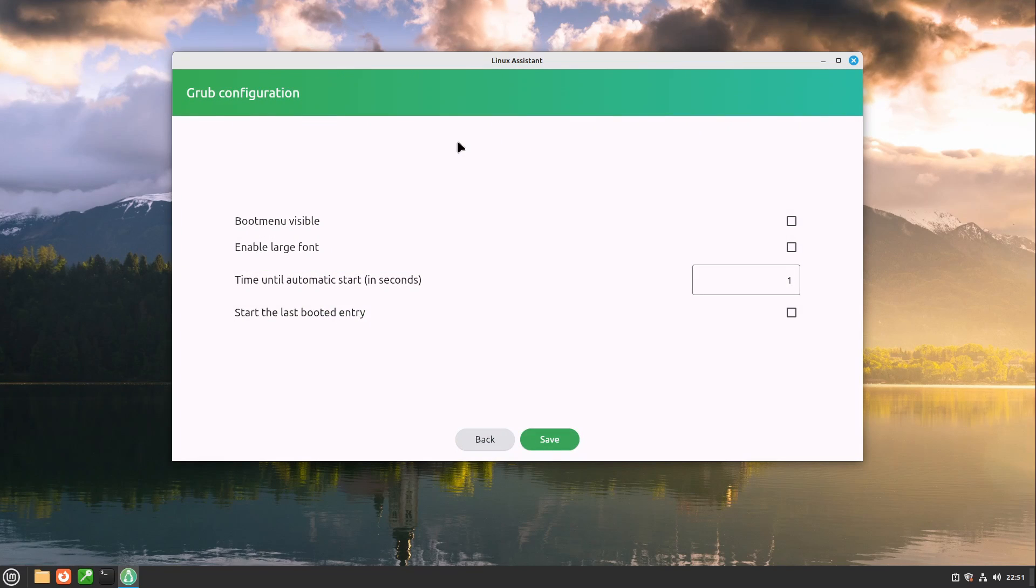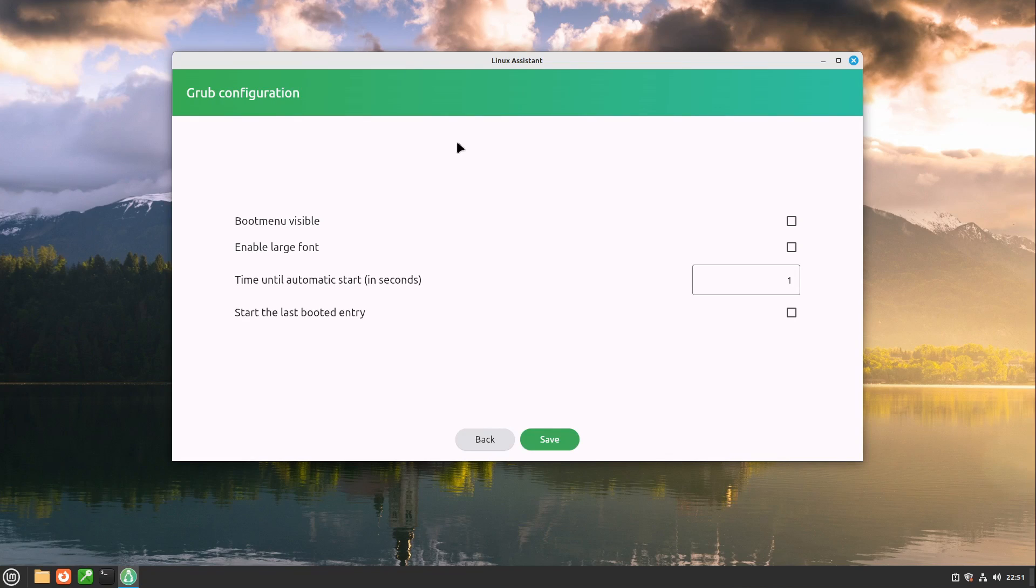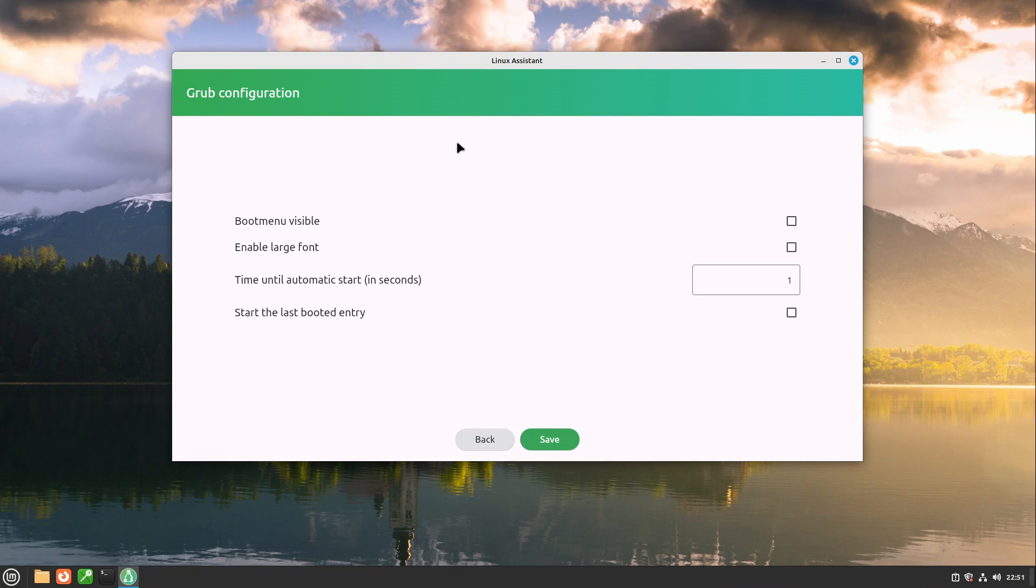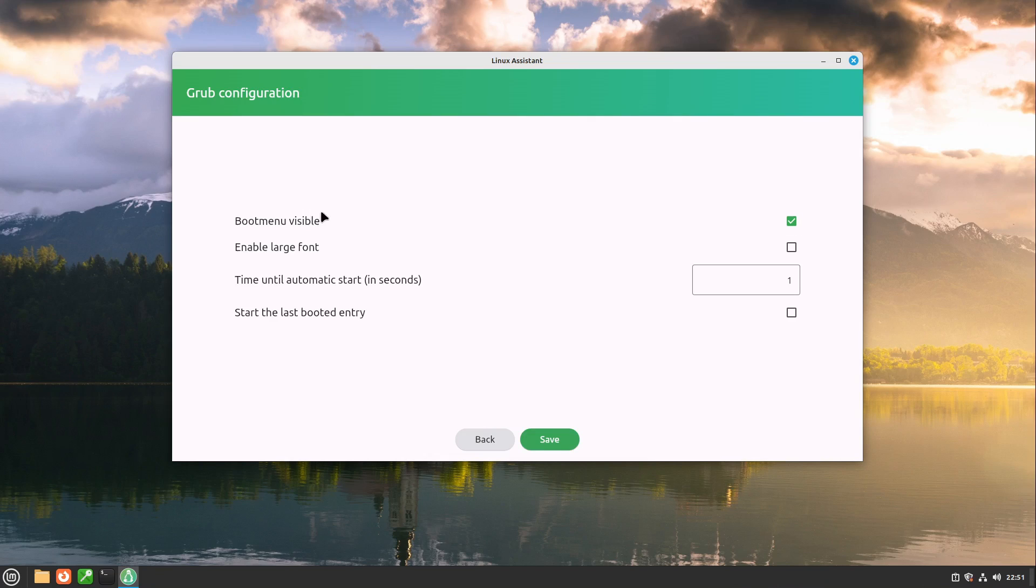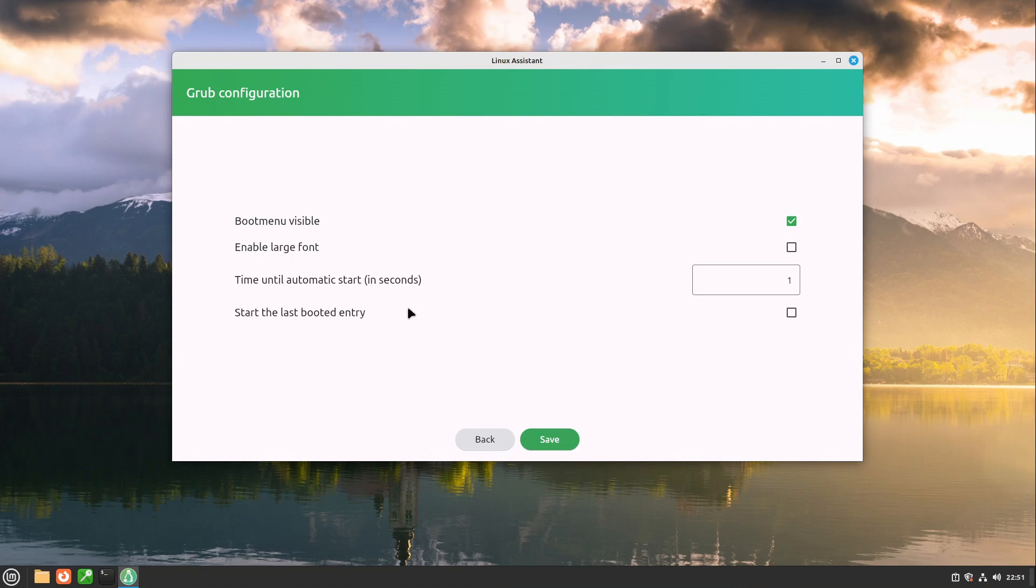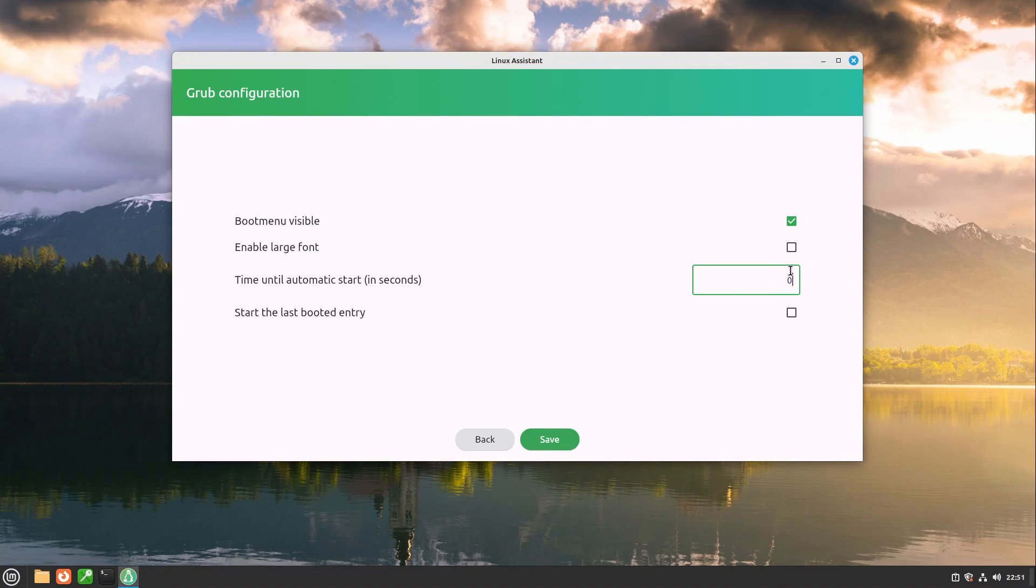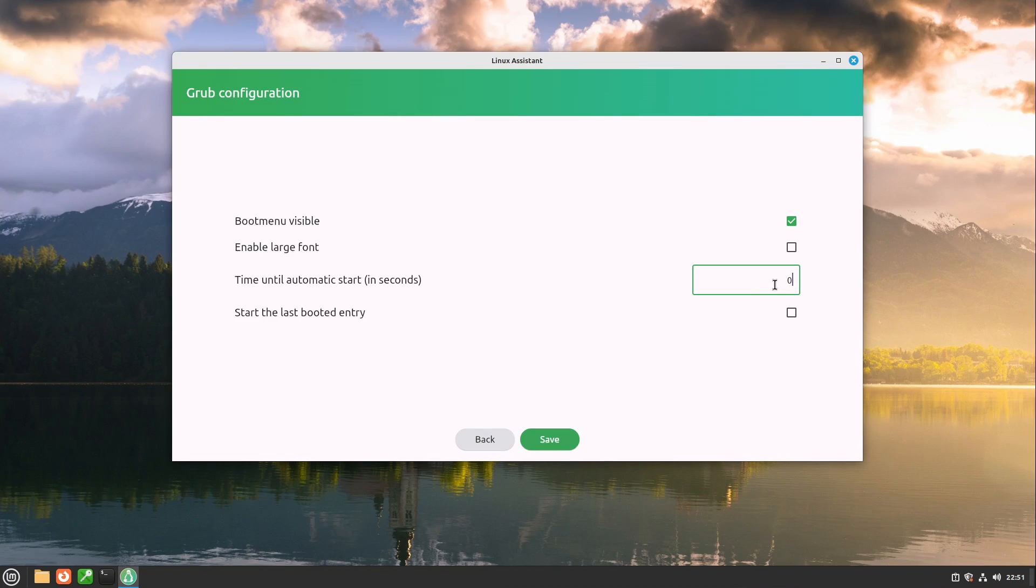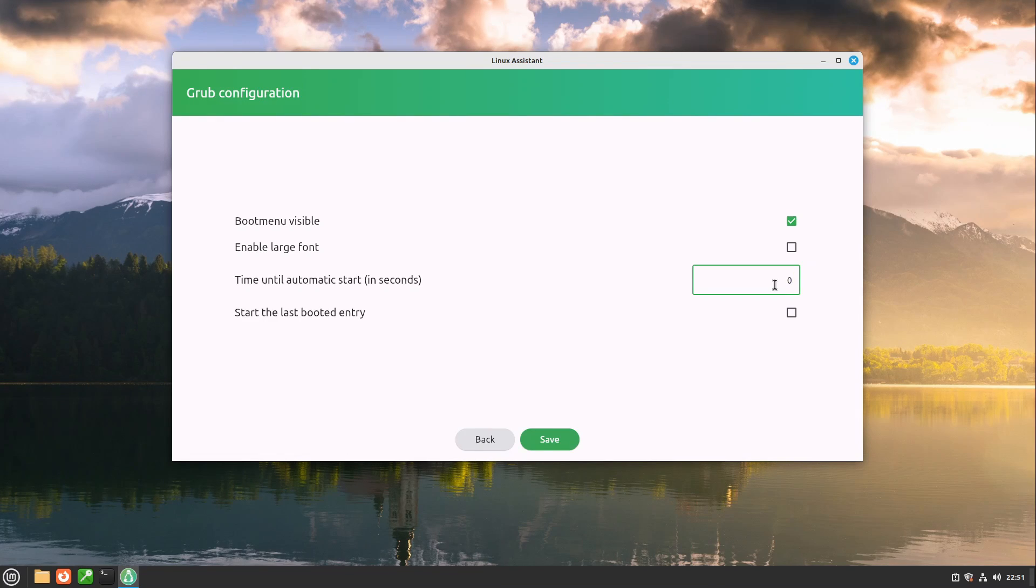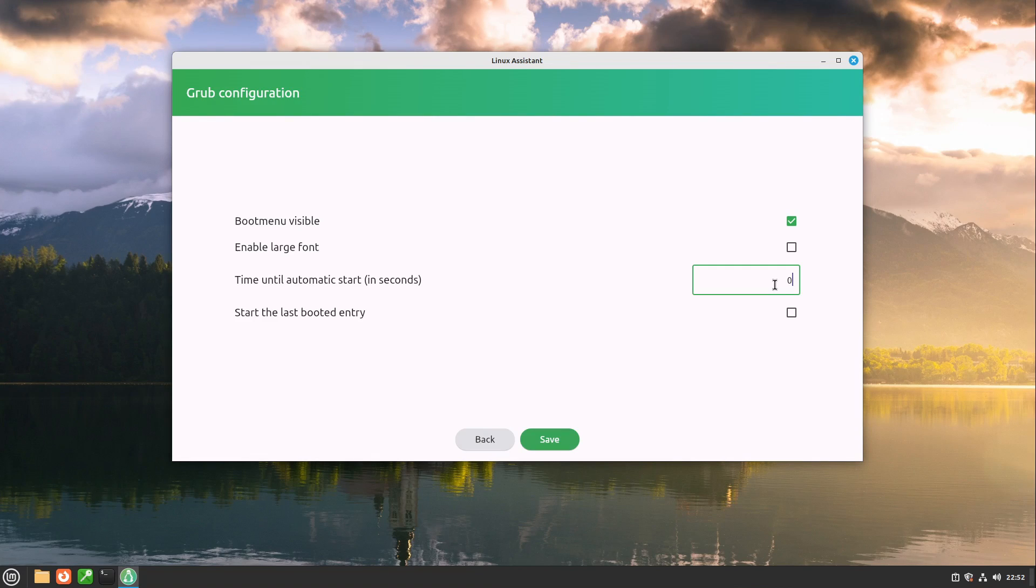I am selecting this one and here we now have our configuration. And this is very easy. We can select whether we want to display the boot menu or we don't want to display the boot menu. Please have in mind that if we want to display the boot menu the time until automatic start should be higher than zero because if we type it in like this one then our boot menu will never appear or appear very shortly because the timer starts immediately our default entry or the last booted entry.